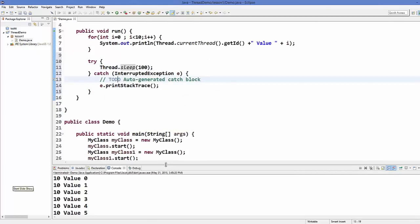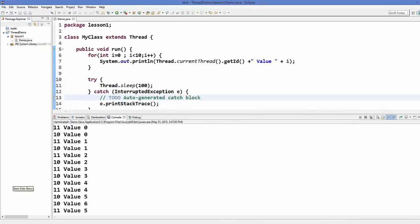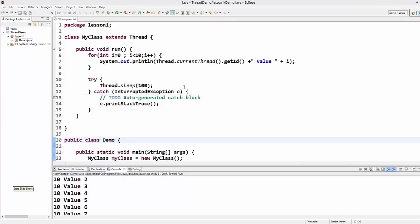Now let's run the program once again. Now you can see: first thread is called and prints value 0, then the second thread prints value 0, then first, then second, then first, then second. In this way you know that they are running concurrently. This is how you can create threads by extending from the Thread class. In the next video I'm going to show you how you can implement the Runnable interface to create the same threads.